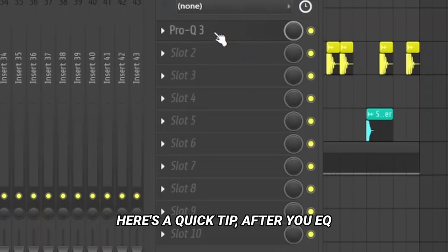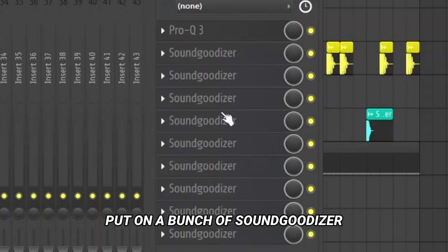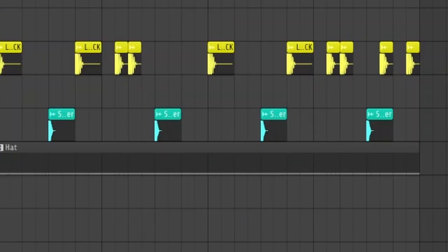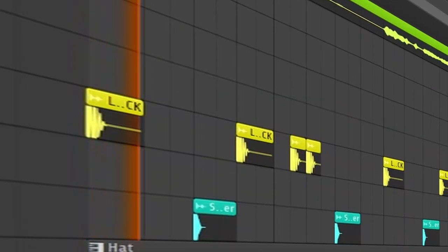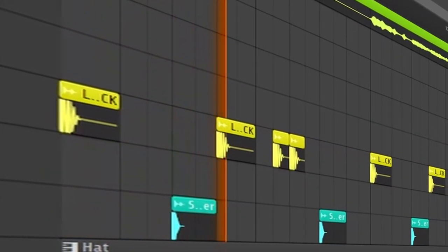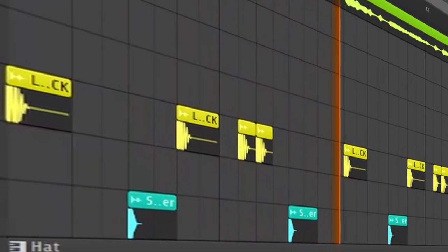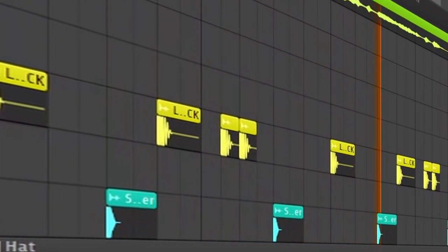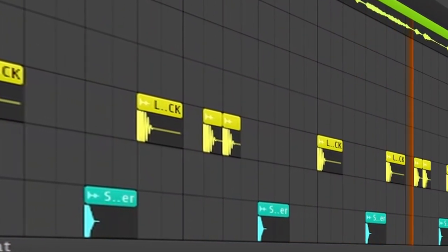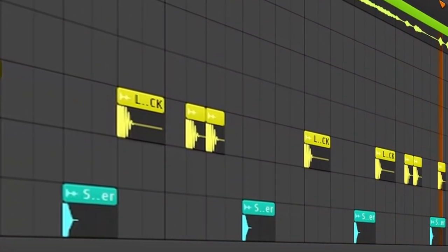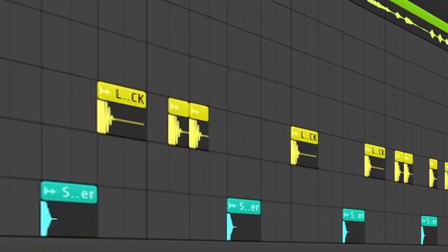Here's a quick tip. After your EQ, put on a bunch of Sound Goodizer, and play the music. And I'll see you next week.